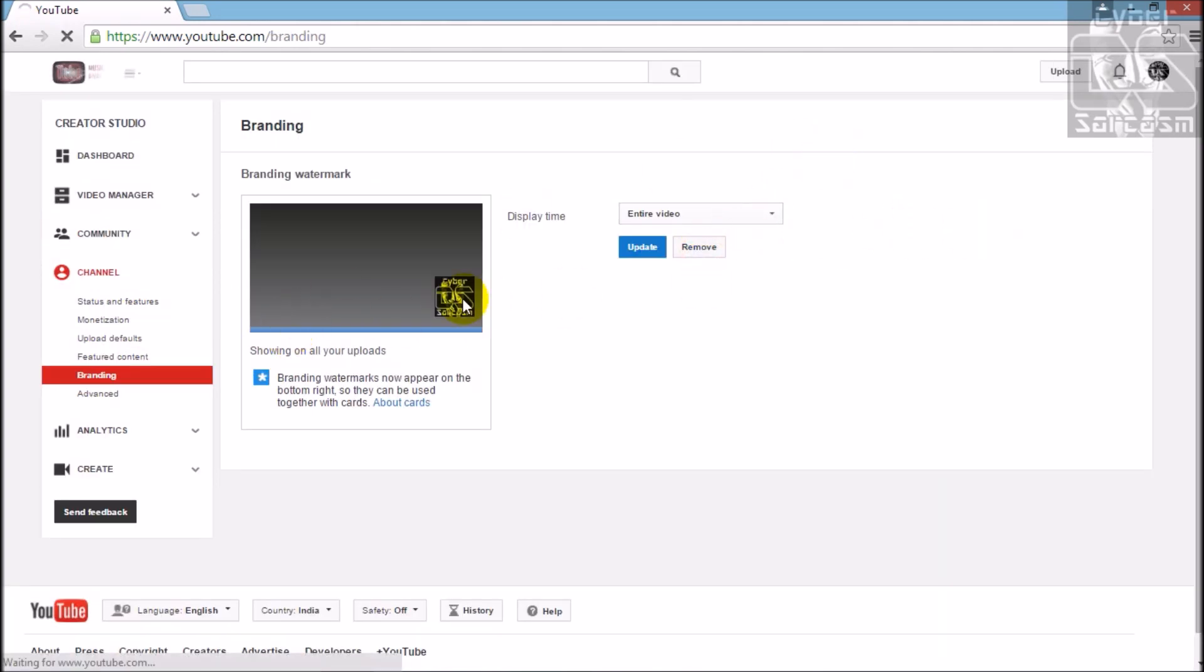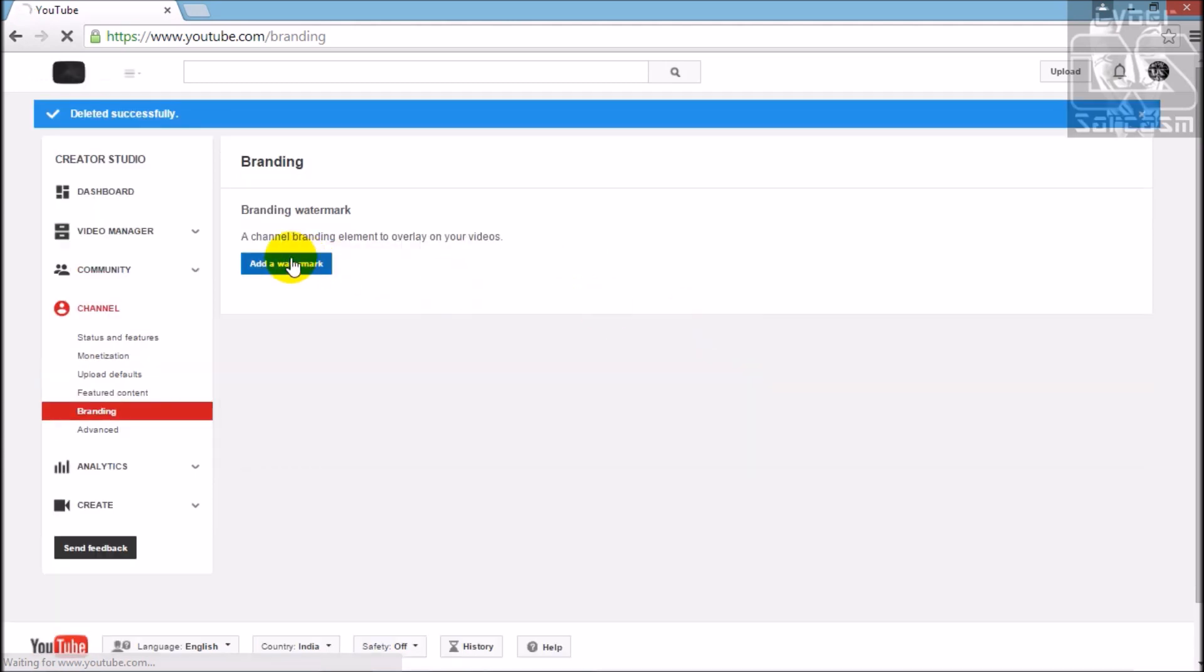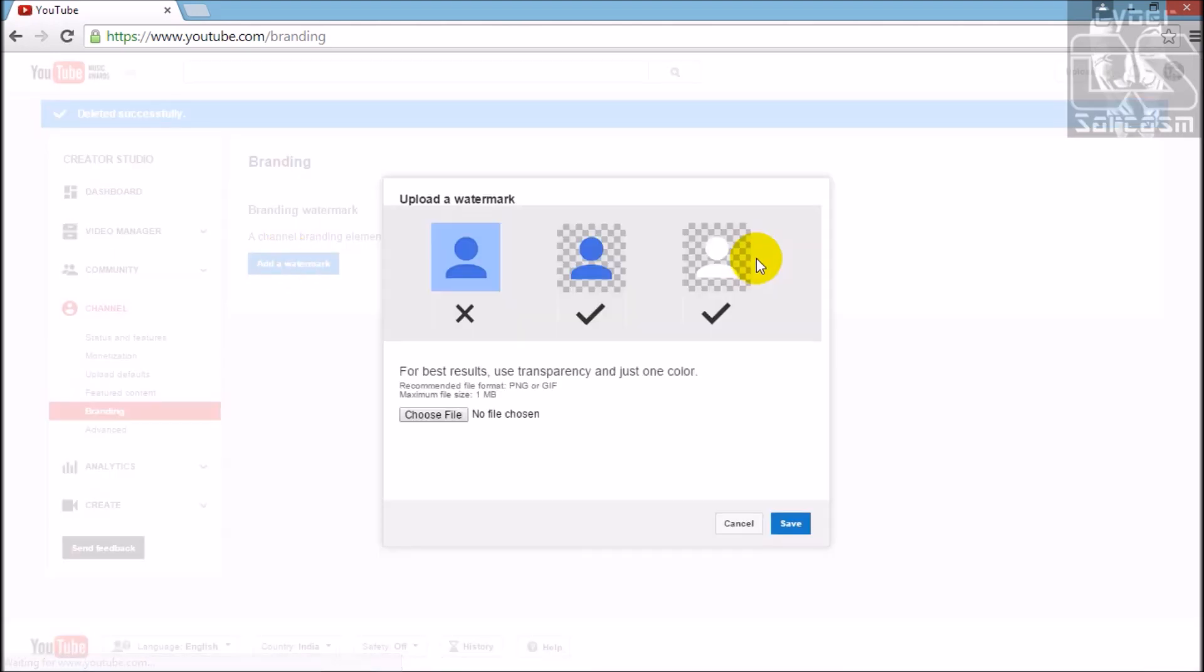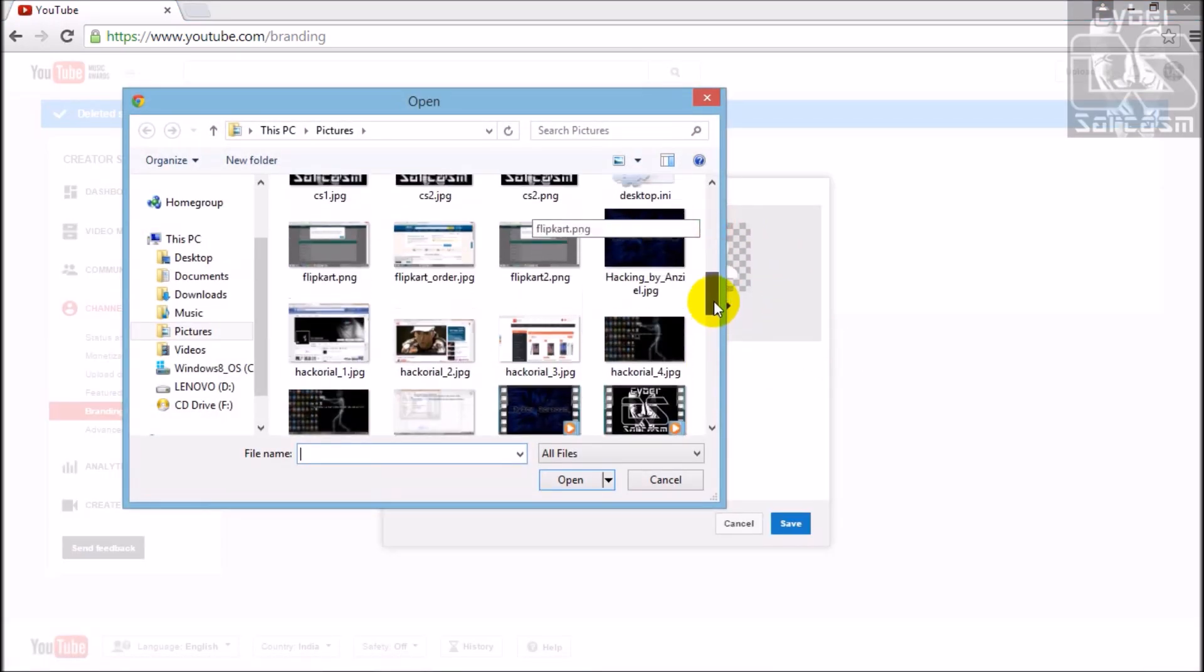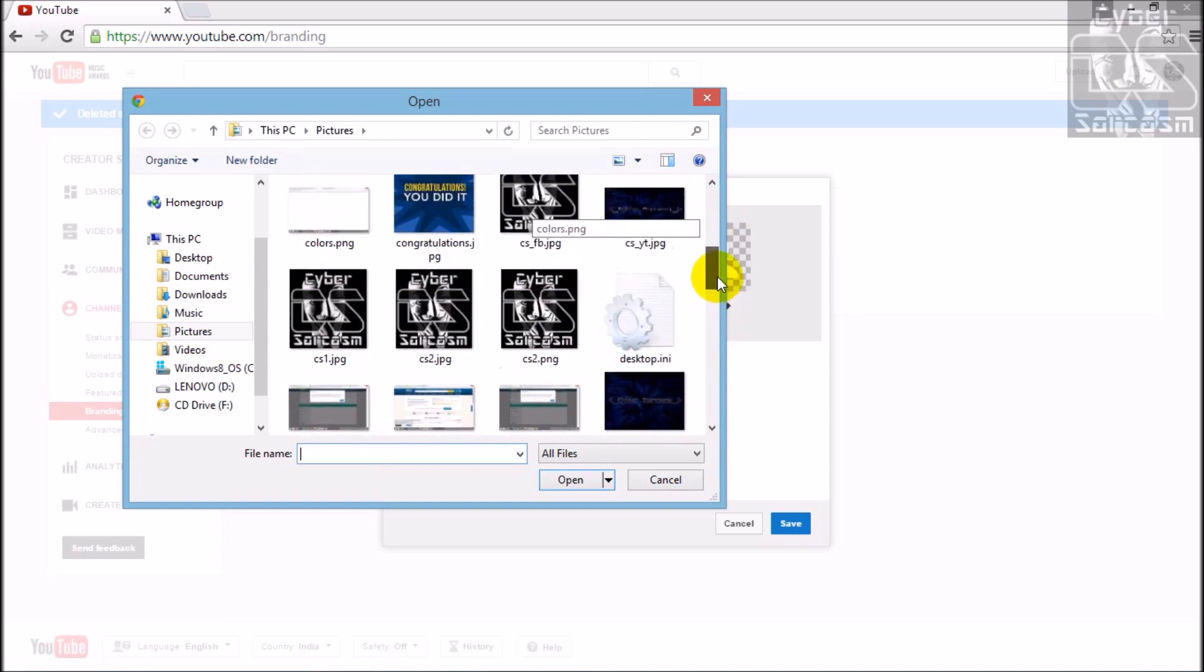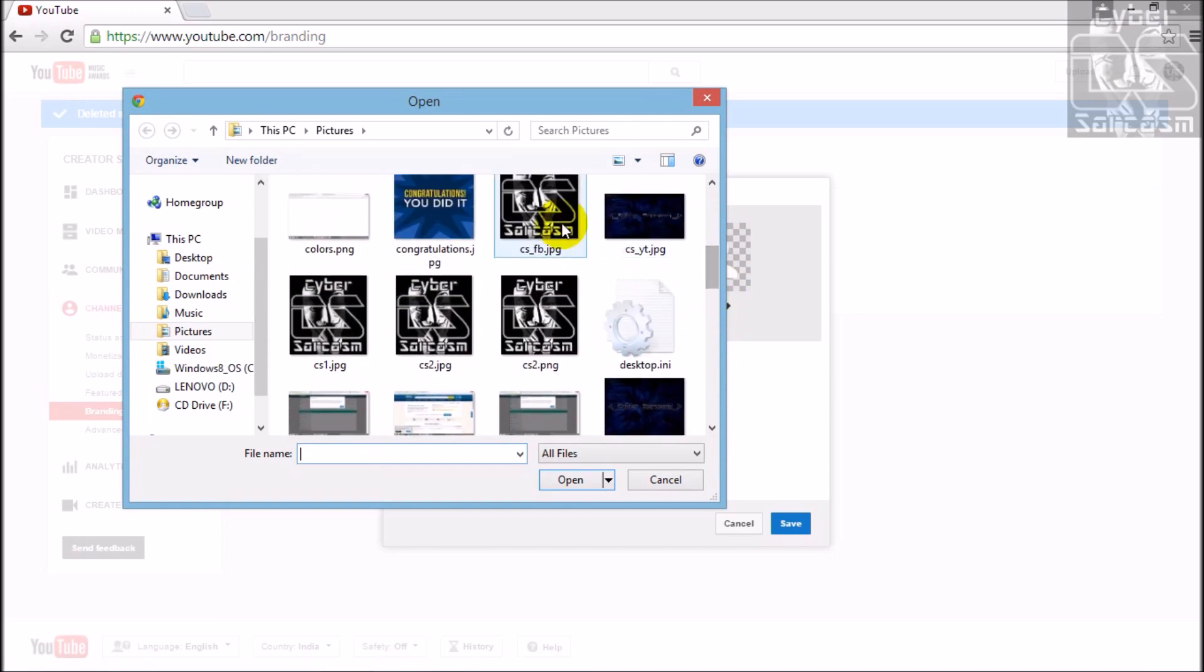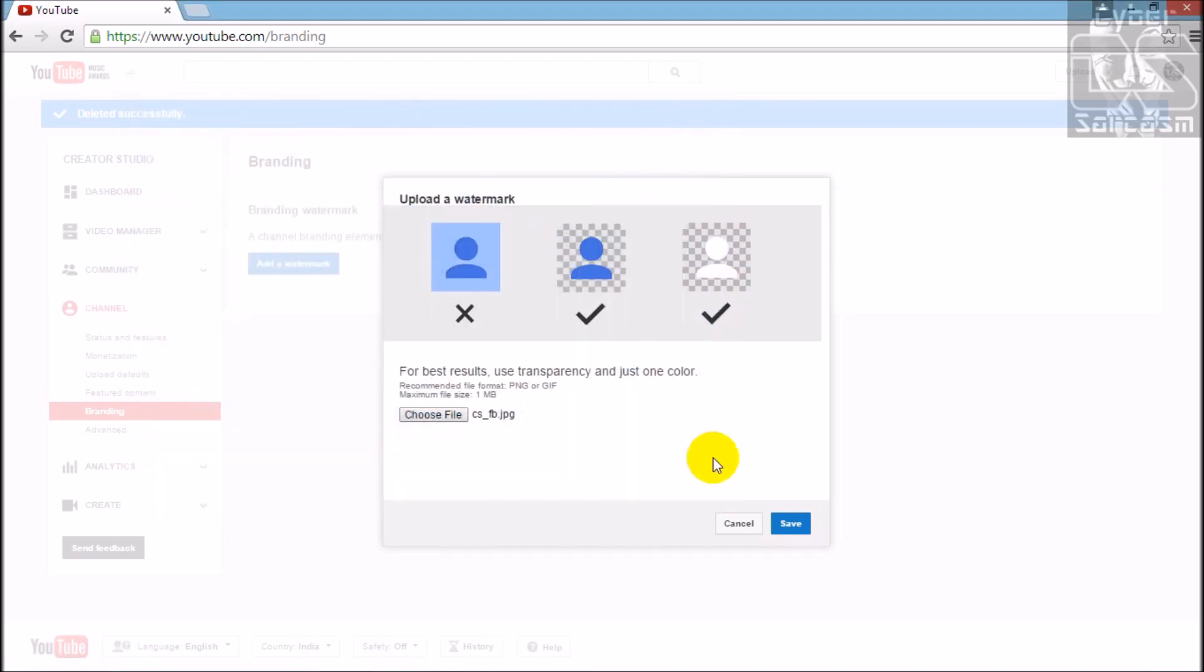You'll get this add a watermark button over here. Click on add watermark, choose a file. I choose this one.